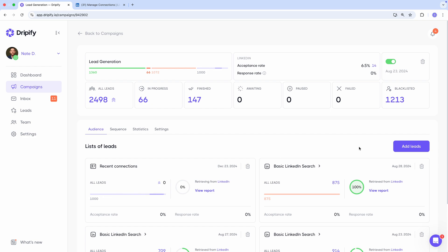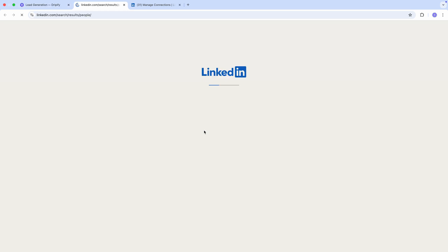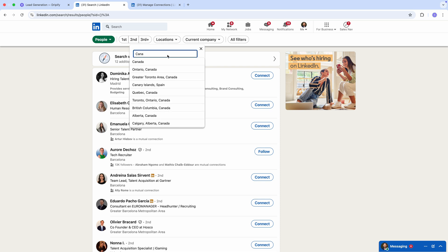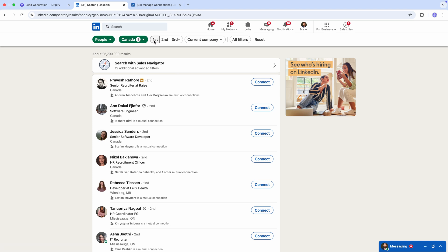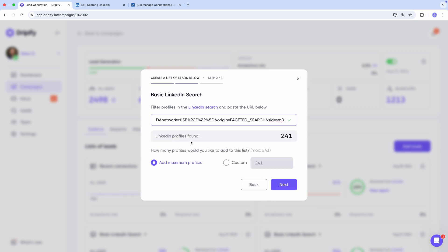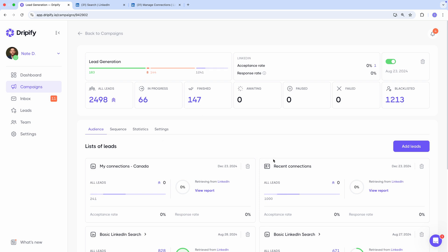So we create a new list of leads in Dripify and choose Basic LinkedIn Search. Click the link to go to the LinkedIn Search page and apply filters. Let's pick our first level connections from Canada to narrow down results to 1,000 profiles. Copy the URL and paste that URL into Dripify. Press Next and name the list — My Connections Canada. Our list is created. You can repeat this process with different filters to get another batch of profiles and transfer them to Dripify.